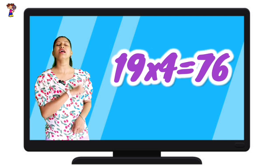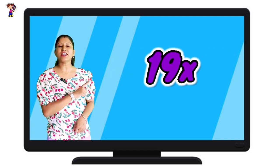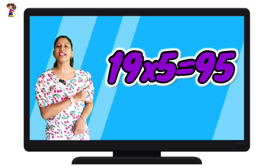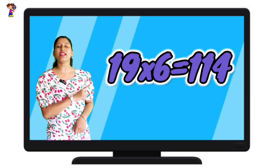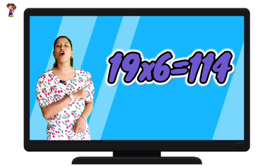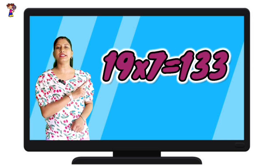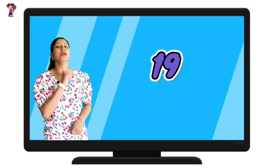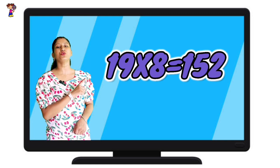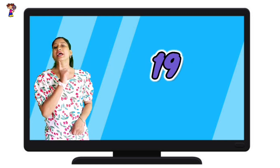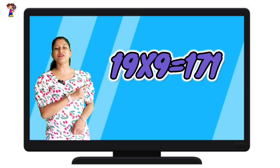19 fours are 76. 19 fives are 95. 19 sixes are 114. 19 sevens are 133. 19 eights are 152. 19 nines are 171.